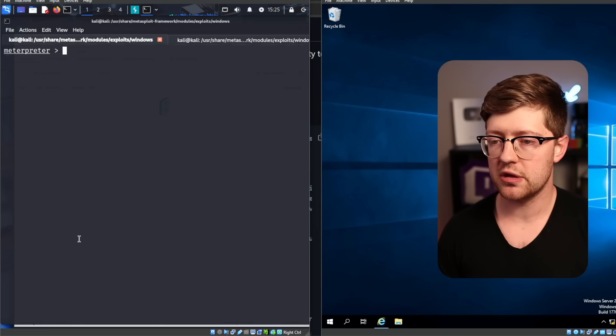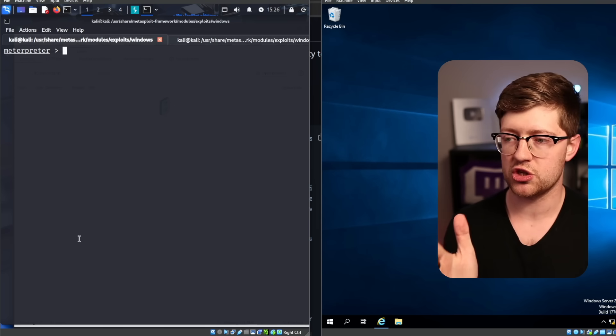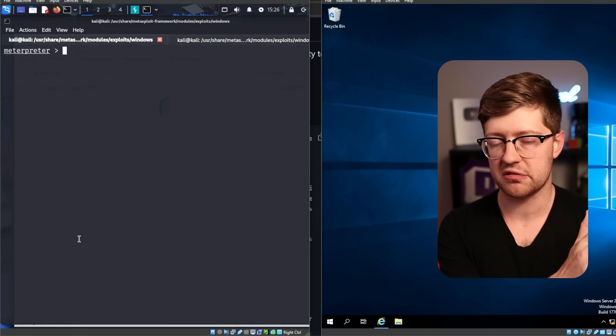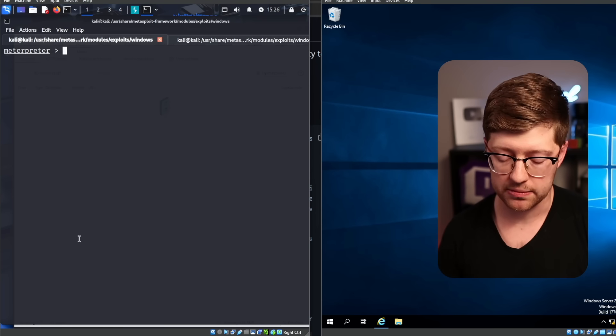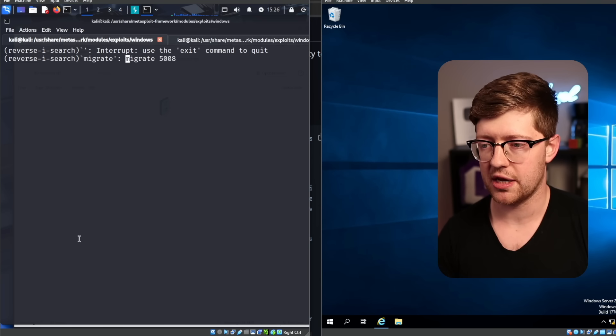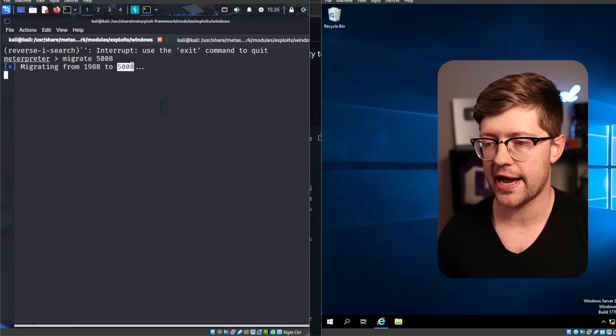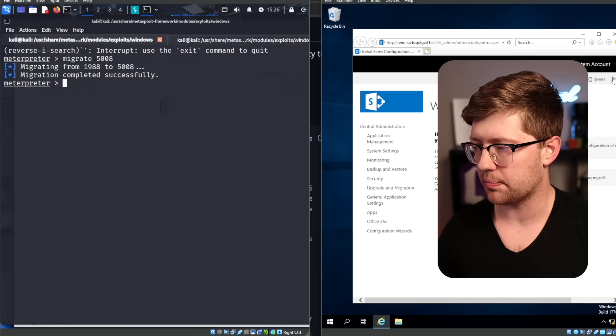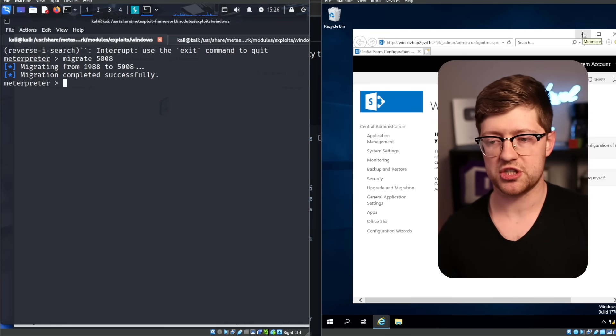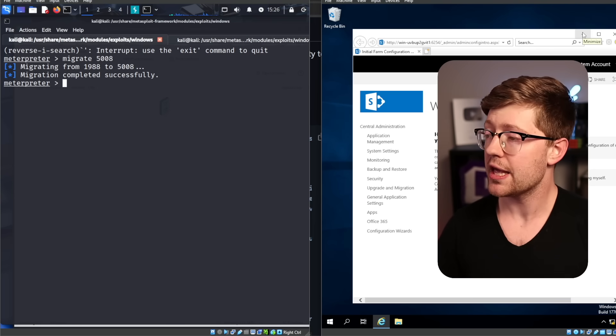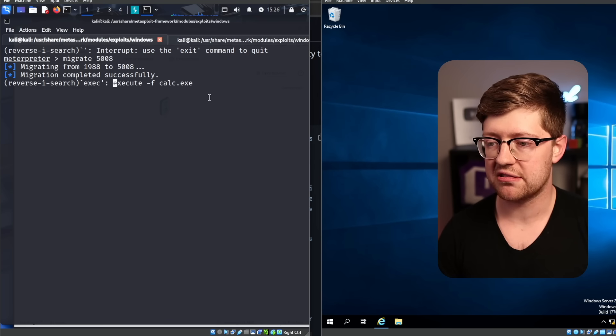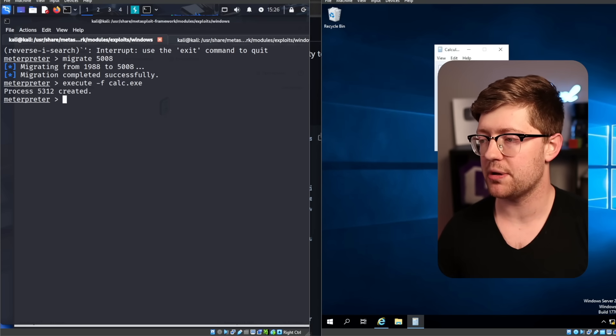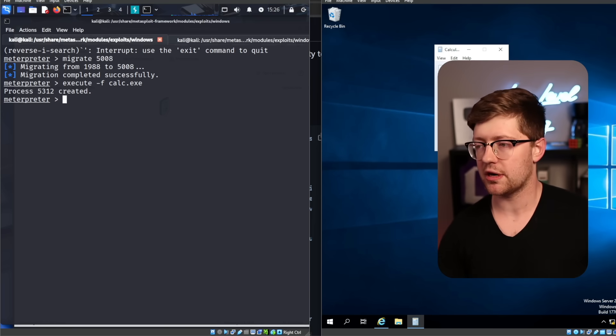What we do have to do is migrate our meterpreter process into an active process on Windows so that we actually are able to see calc get popped when we run it. So we do a migrate. I think I have this in the history, migrate to 5008, which is an active instance of Internet Explorer running. So I have IE Explorer up right here. We migrated meterpreter, which is basically the command and control that we uploaded into IE Explorer here. And if I do a little execute calc.exe, bada bing, bada boom, we're out here popping calc. And from here, the hackers could use this to download their malware to entrench their persistence and all the other cool stuff.